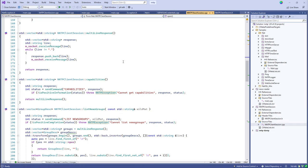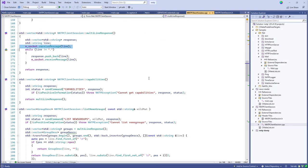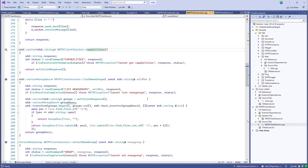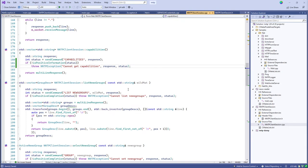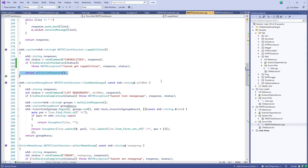To implement the capabilities command, we send 'CAPABILITIES', get the status response back, and if it was an error we throw an exception; otherwise we return the vector of strings from the multi-line response. Similarly for listing newsgroups, we send 'LIST NEWSGROUPS' with the wildcard matching pattern as the argument. The sendCommand helper just calls sendMessage then receiveStatusMessage on the socket.